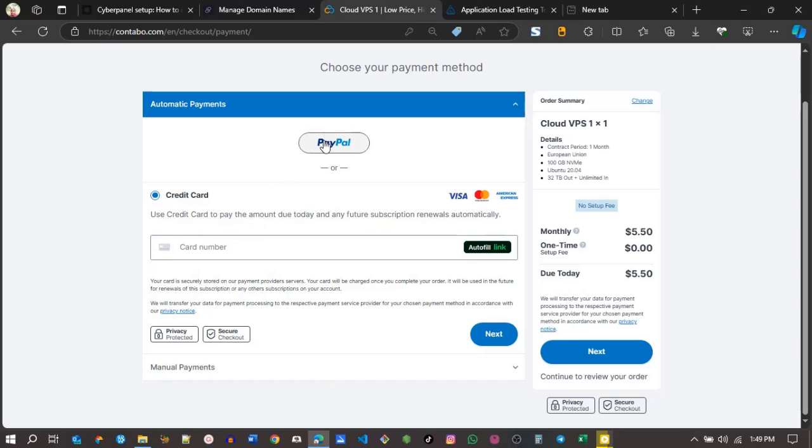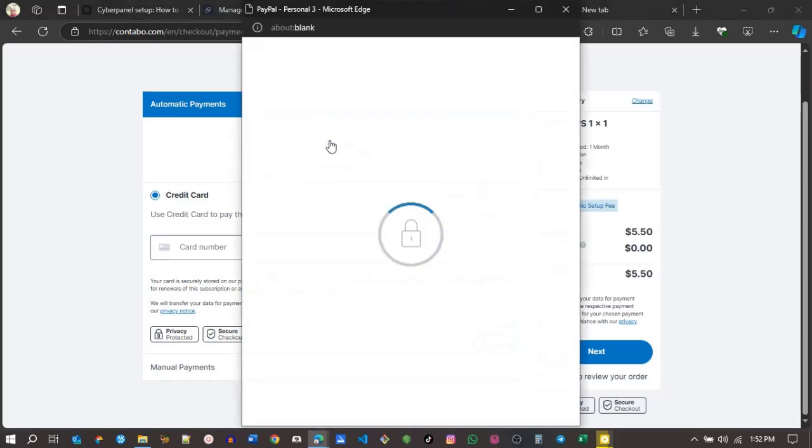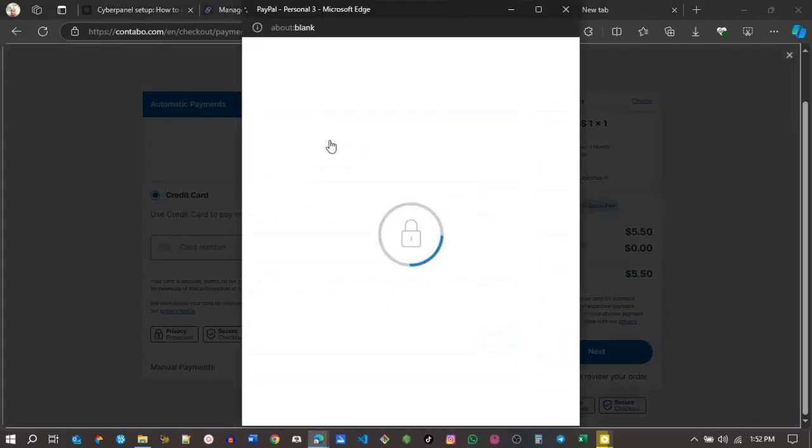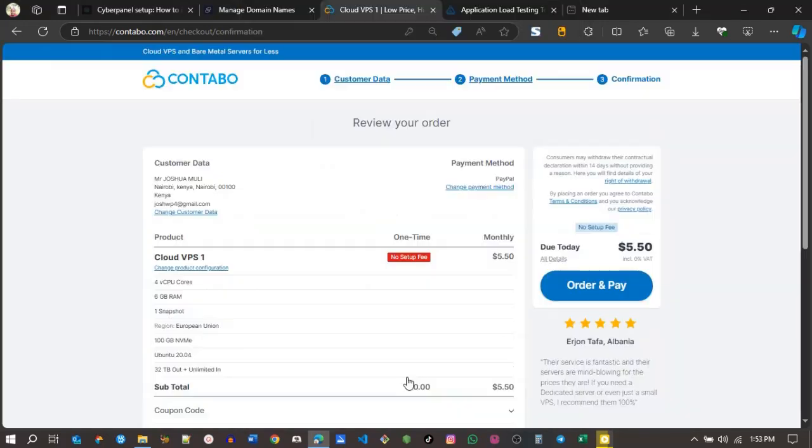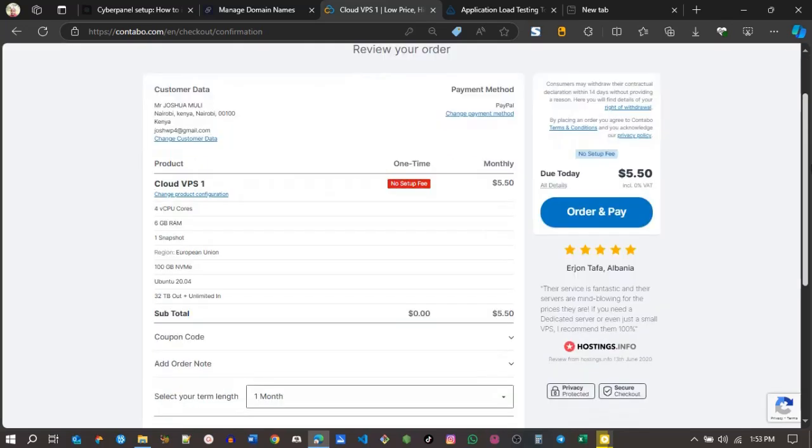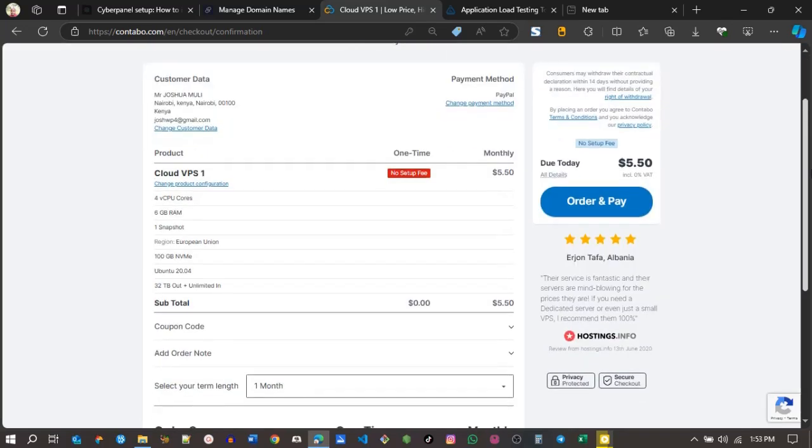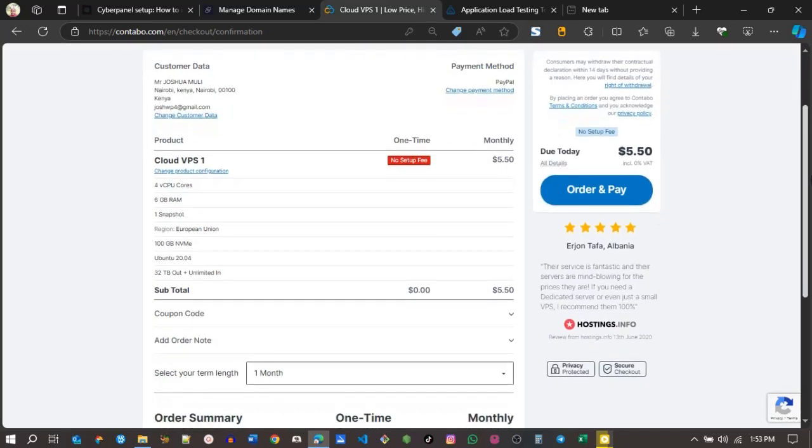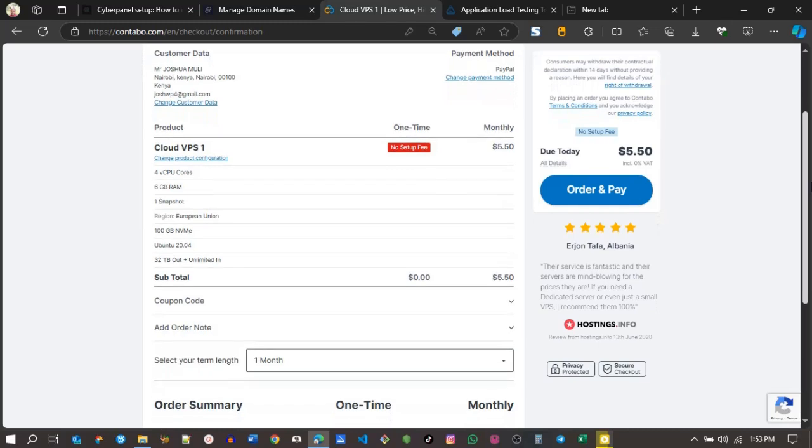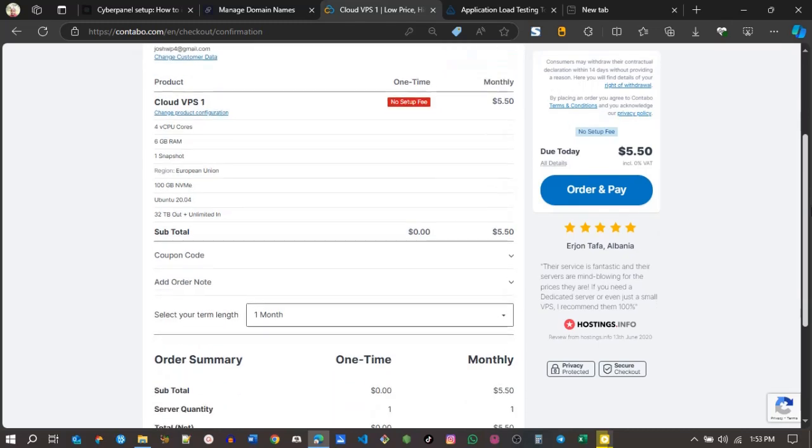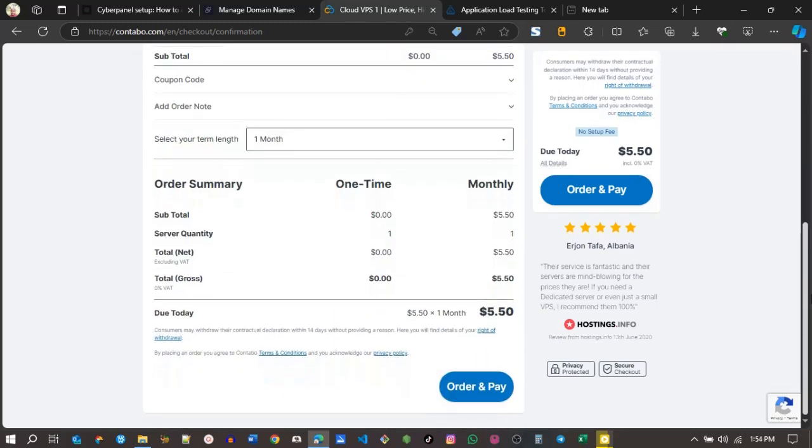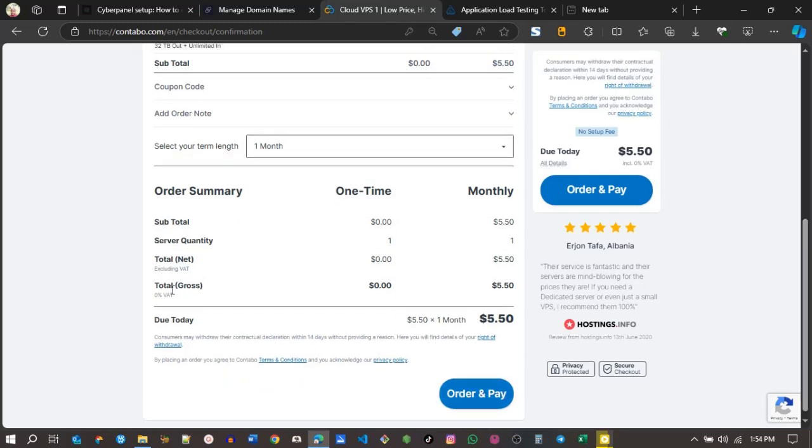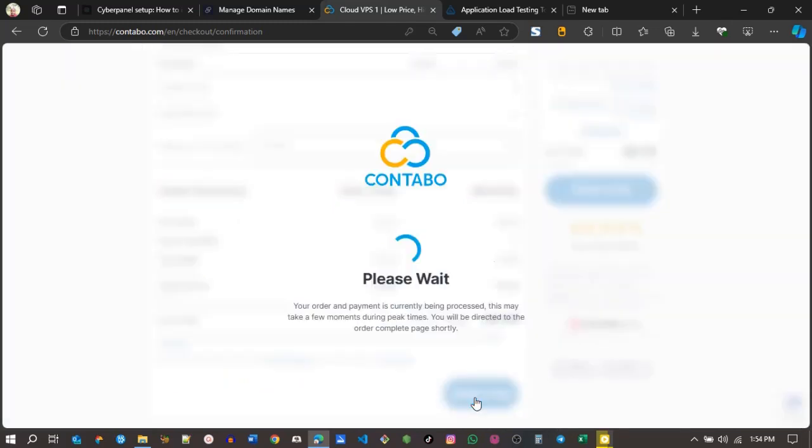Now I'll make the payment. I'll use PayPal. You can also use a Visa card or credit card. I've connected my PayPal account and this is the invoice, what I'll be paying for - $5.50. And now I will make an order and pay.